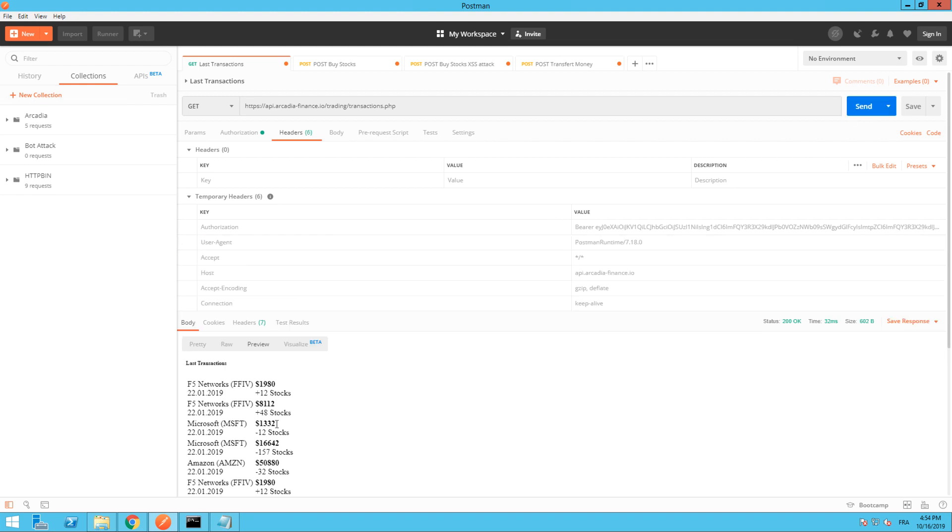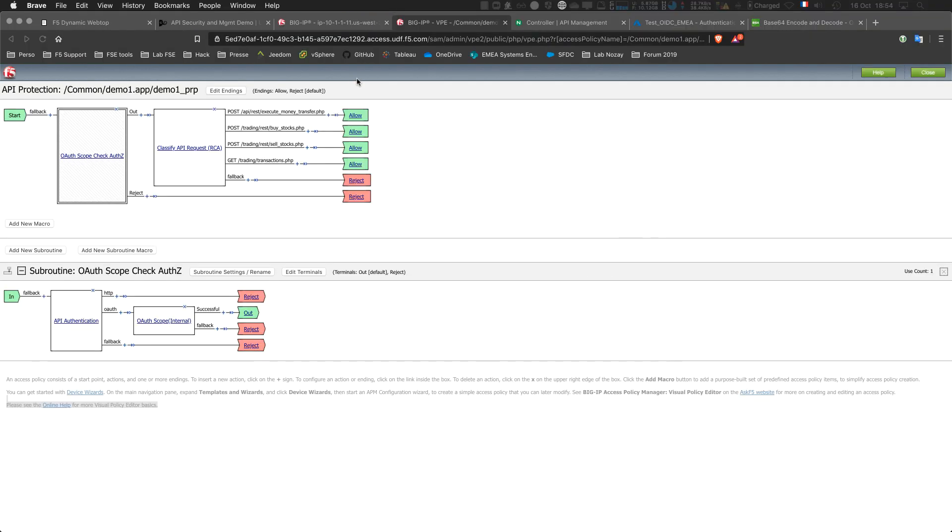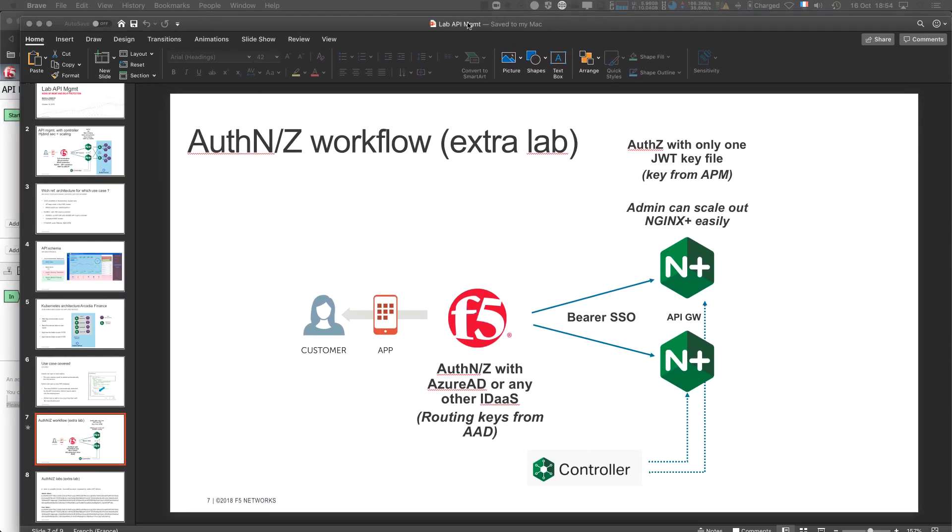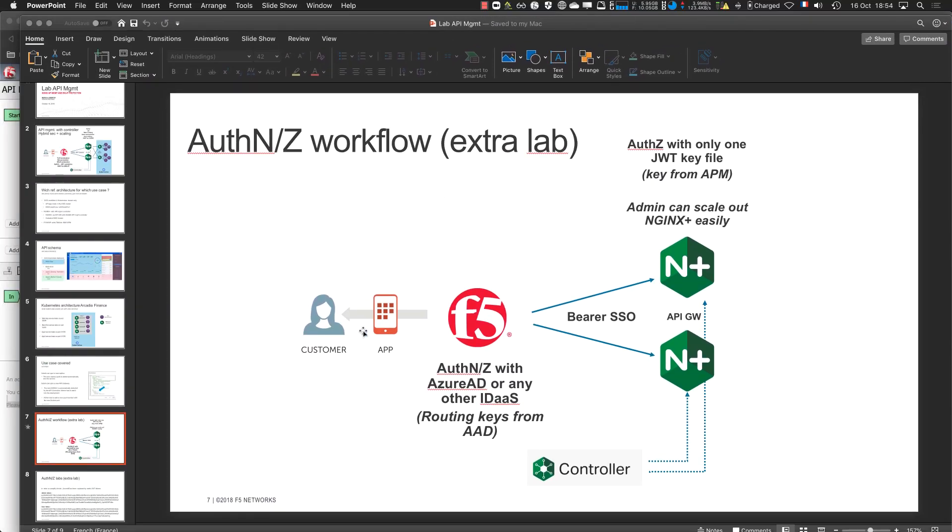I got access. So it means from here, my request is coming from the app going to the F5. F5 validates the tokens and then the connection and request arrives in NGINX Plus and then to the application.